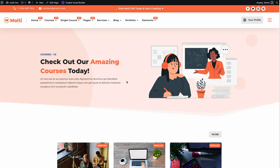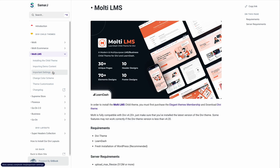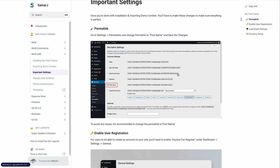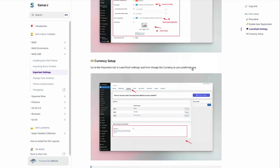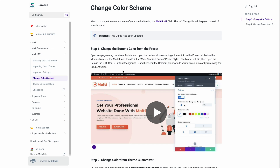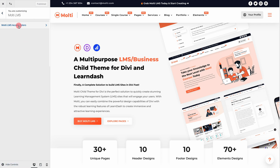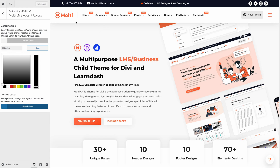I know this was fast-paced, but don't worry — I'll be releasing a full two-to-three-hour video for this child theme with a complete step-by-step guide on how to set up LearnDash and use Multi LMS with Divi to start selling your courses. That will be coming soon. I also recommend checking out the Multi LMS documentation. Go to Important Settings and make sure all the recommended settings are enabled. Then go to Change Color Scheme — let me show you that quickly. Go to Appearance > Customize > Multi LMS > LMS Accent Colors and change the accent color. Let me open the home page here.